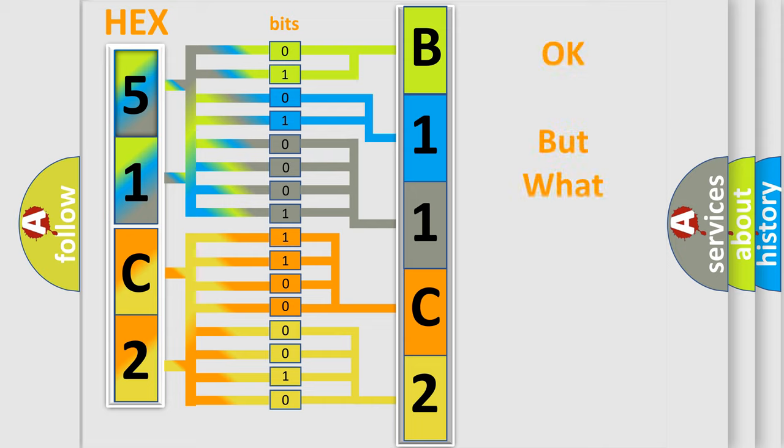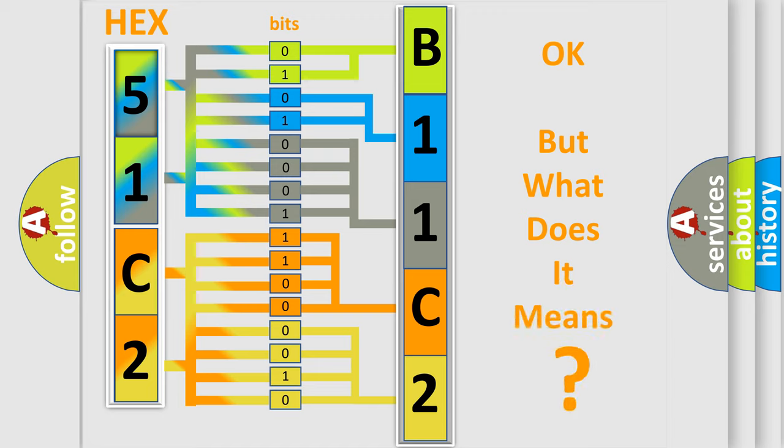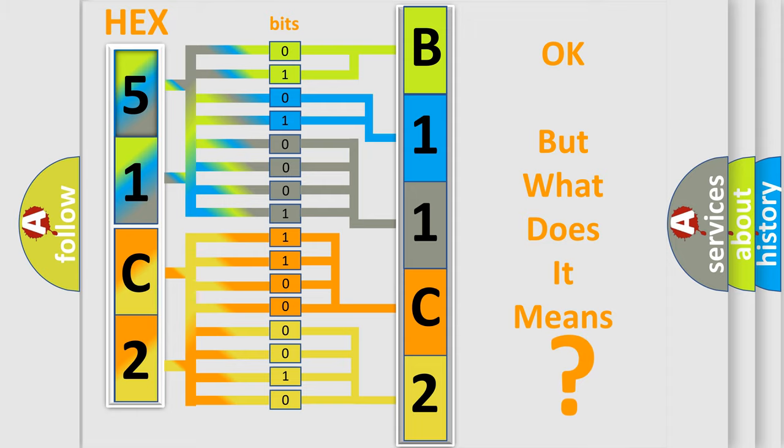We now know in what way the diagnostic tool translates the received information into a more comprehensible format. The number itself does not make sense to us if we cannot assign information about what it actually expresses. So, what does the diagnostic trouble code B11C212 interpret specifically for Dodge car manufacturers?